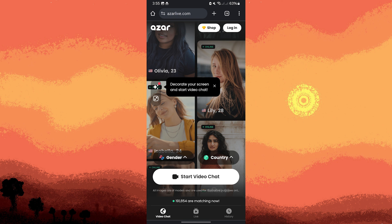Azzor connects you with people globally for video chats, offering translation features and various filters. Available on the Google Play Store and website.